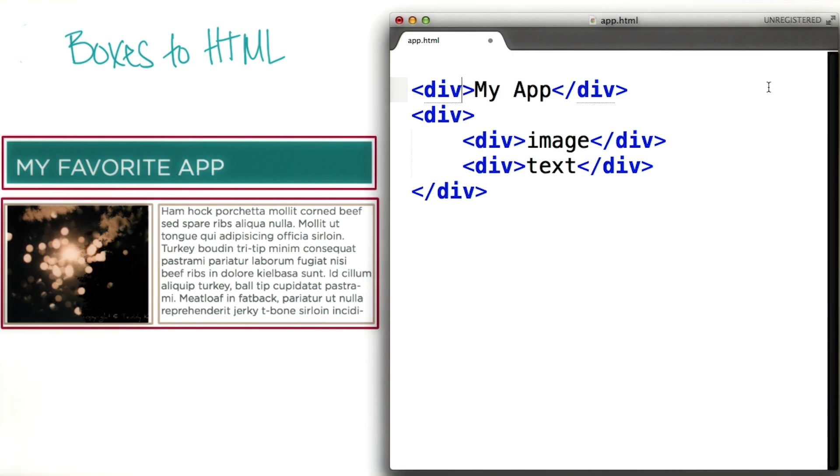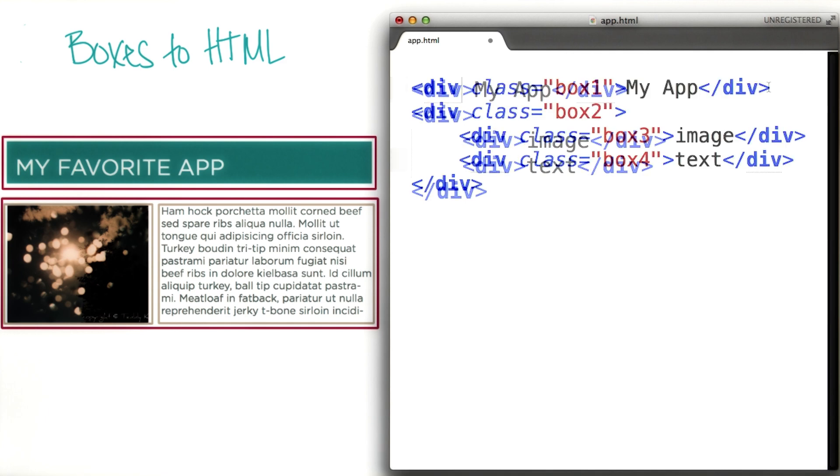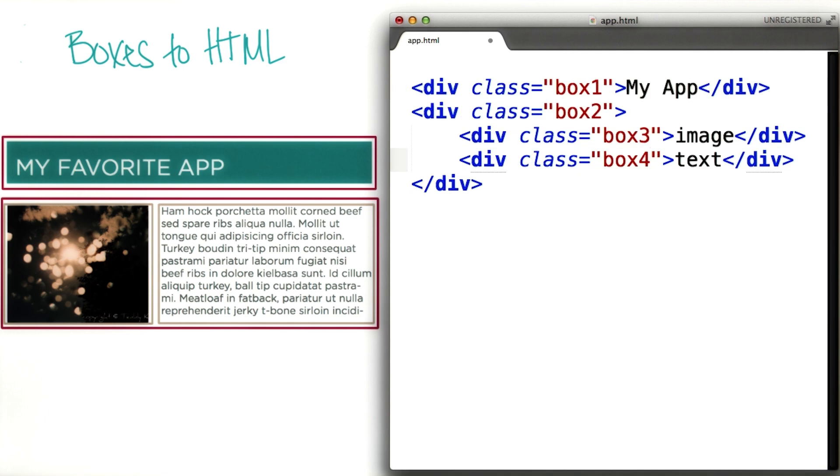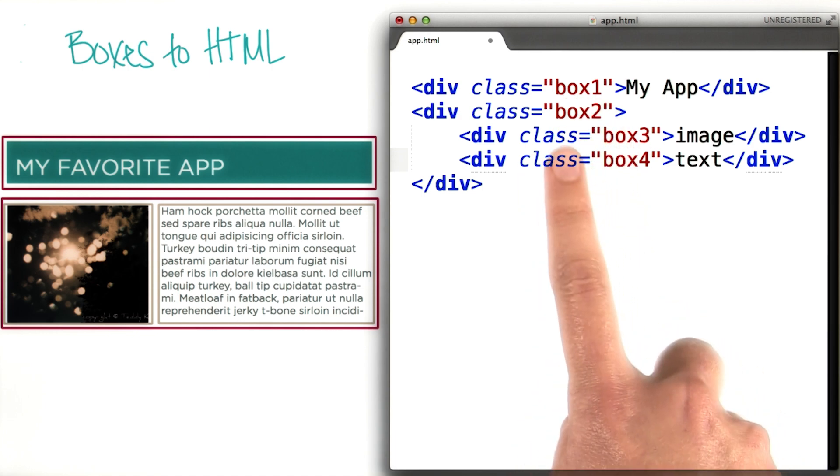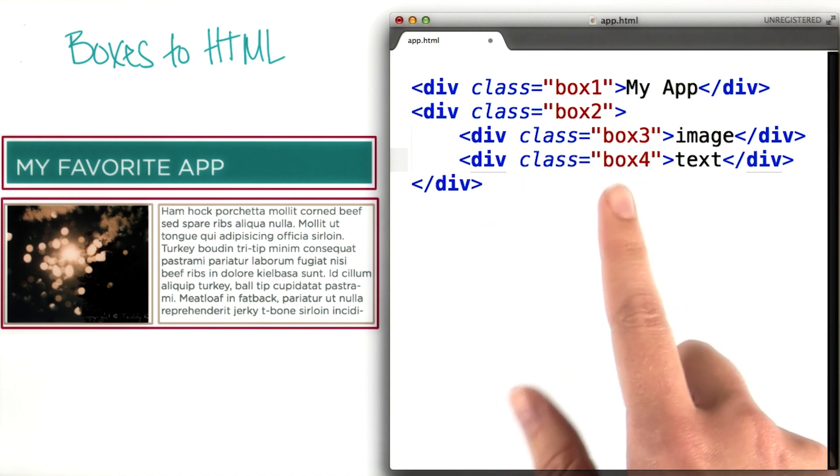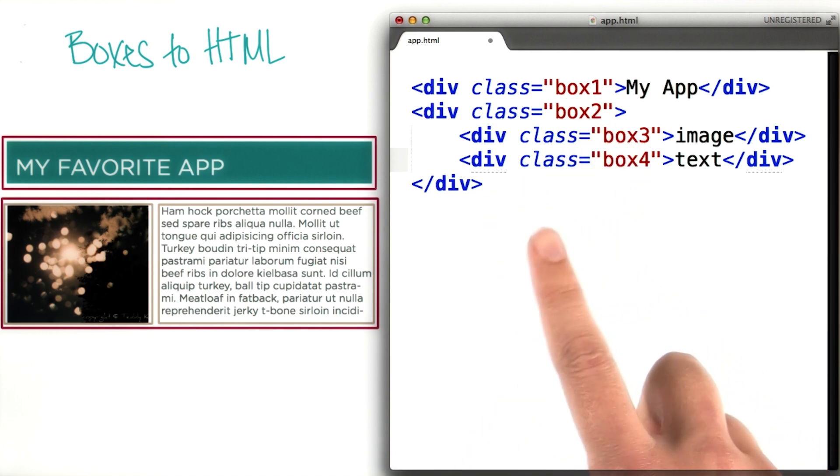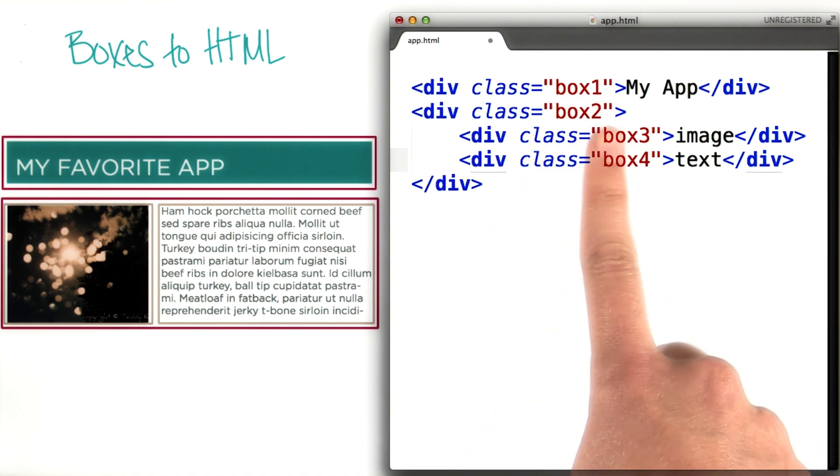It's a good idea to have class names that make sense so that you understand what the purpose of the box is just by glancing at the code. For example, while you could just give the divs class names like box1, box2, etc. It's not really informative.